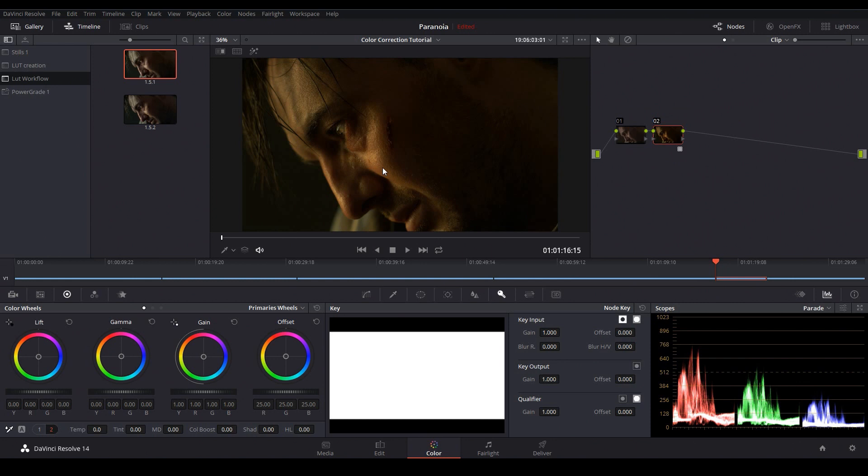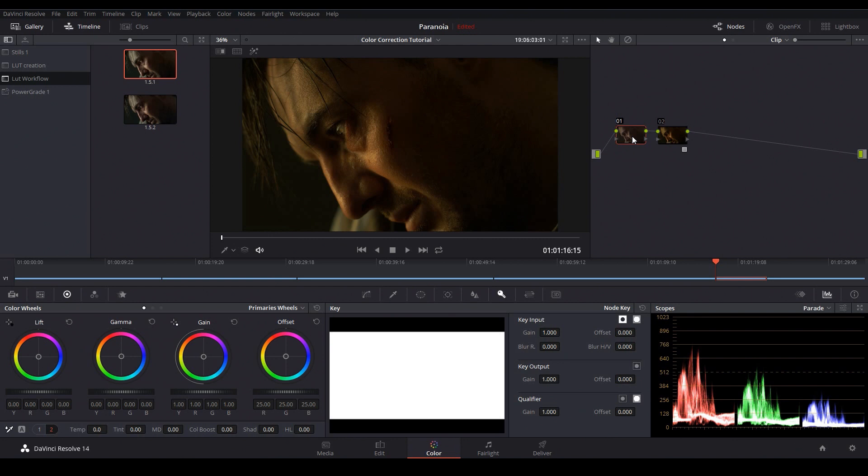Now this is actually the exact same creative look as our rec 709 LUT but you'll notice it's giving us a very different result and that's because we haven't balanced our footage yet. And this is where we encounter our first big problem because the question is do we balance the image before this input LUT has been applied or after?